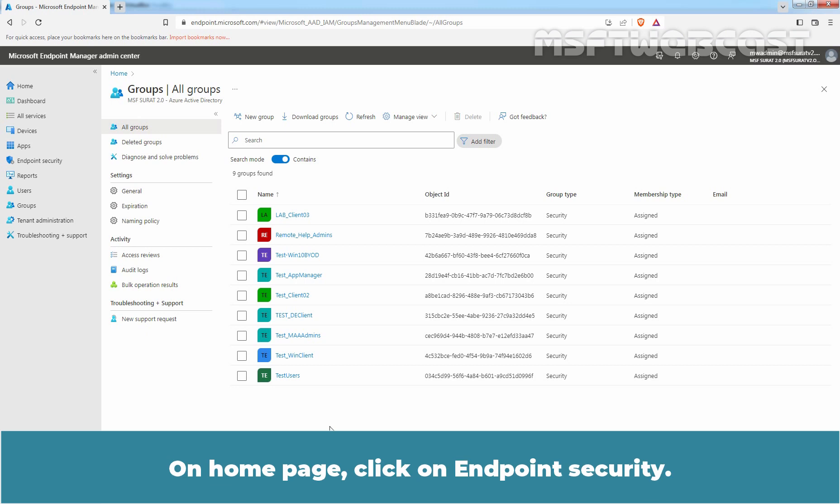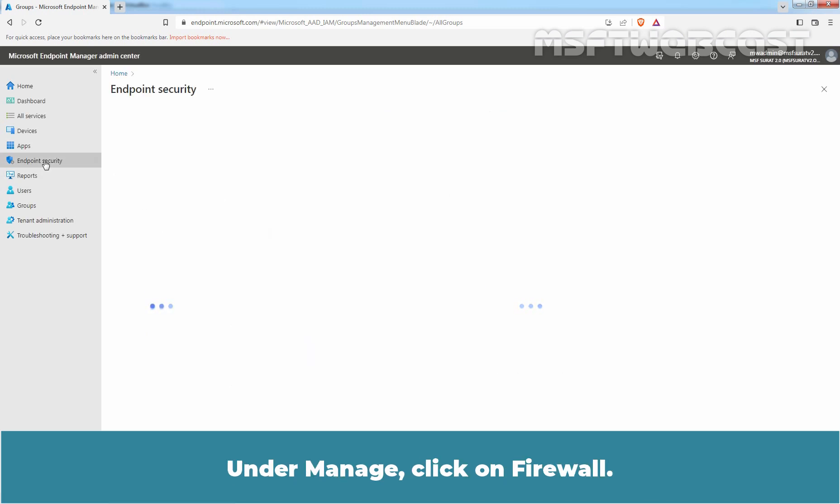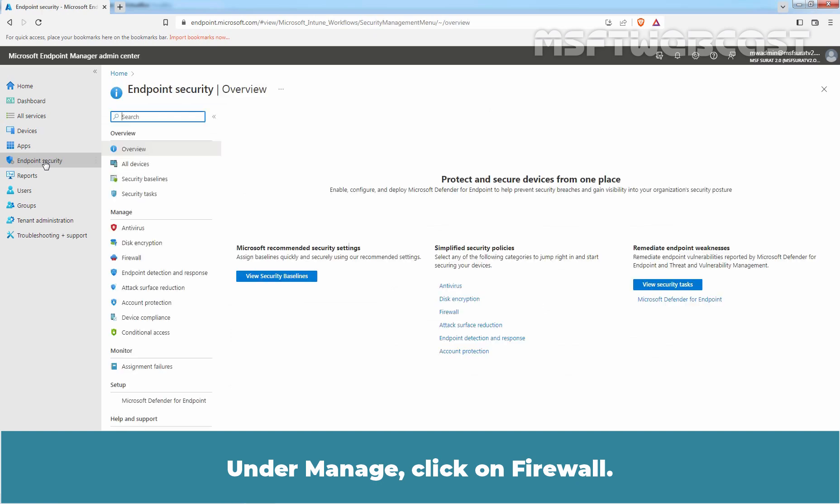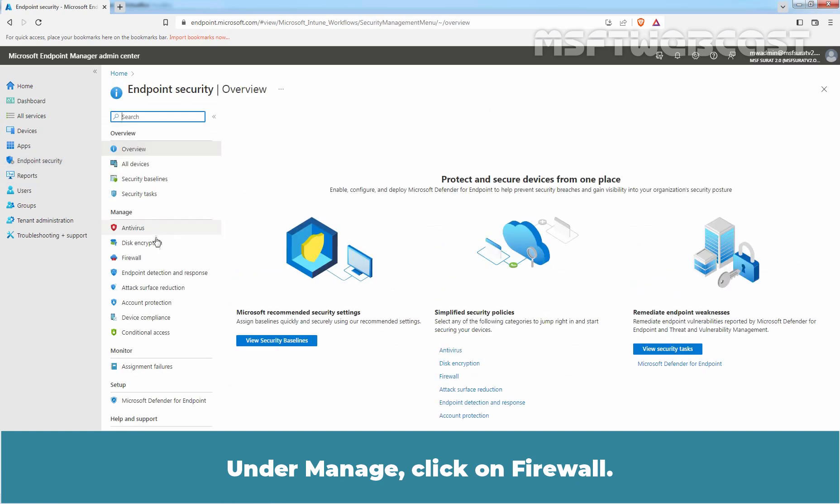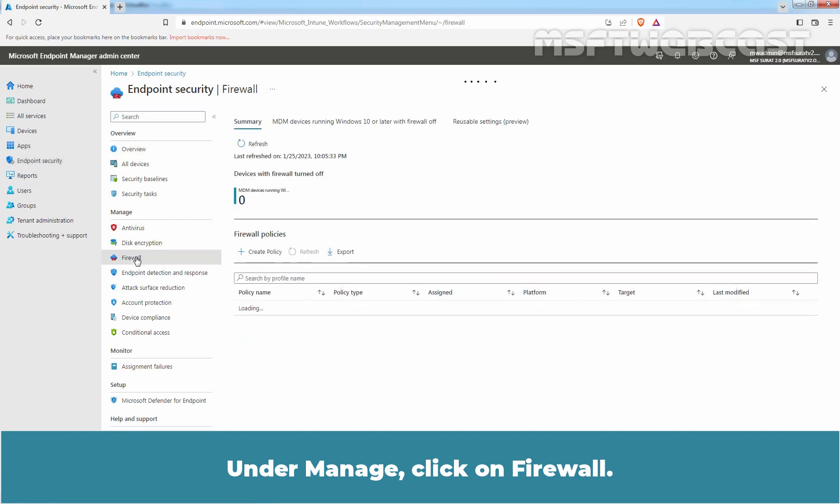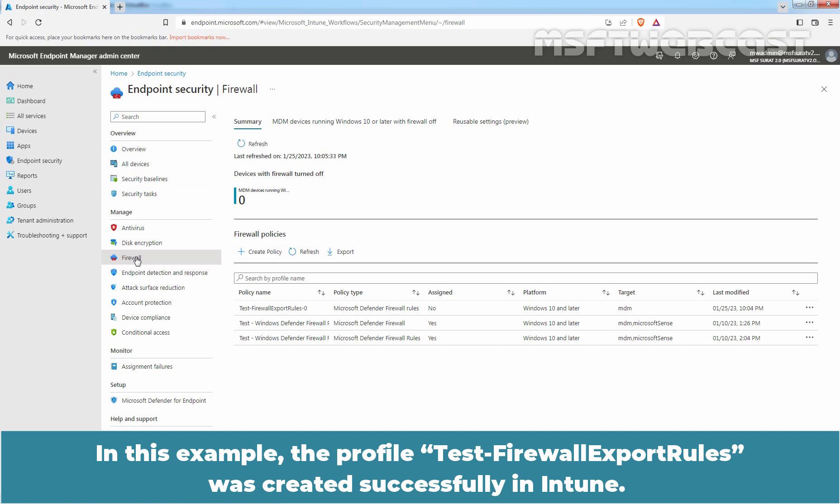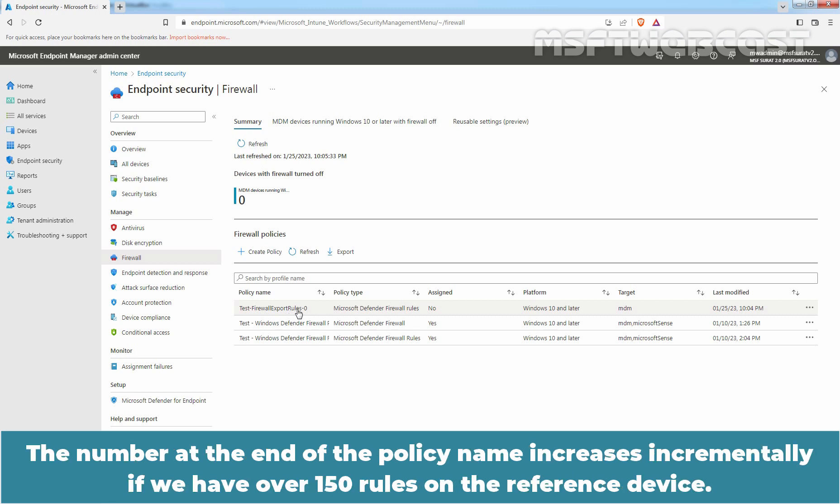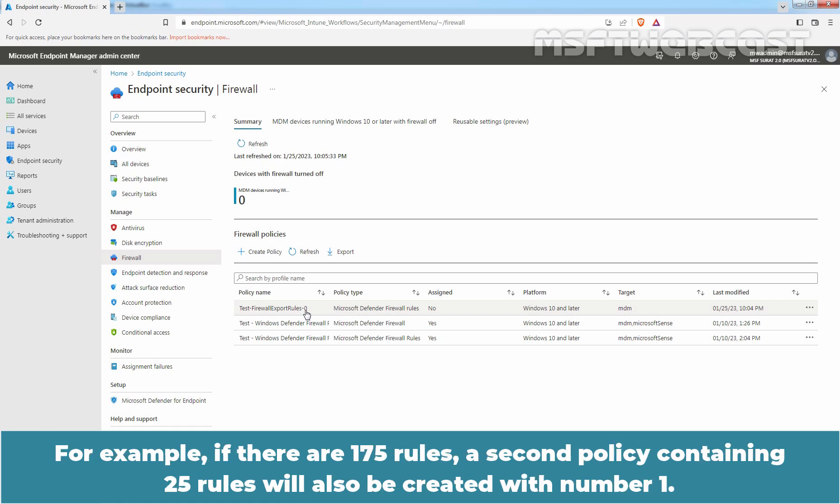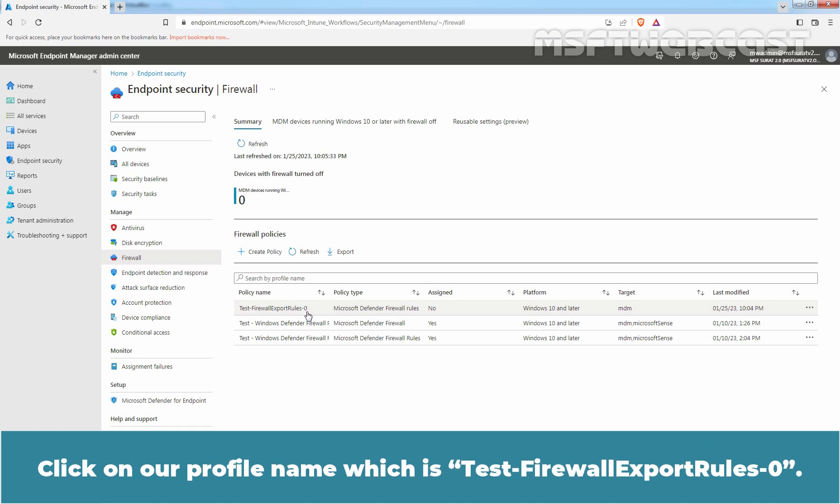On Home page, click on Endpoint Security. Under Manage, click on Firewall. In this example, the profile test-firewall-export-rules was created successfully in Intune. The number at the end of the policy name increases incrementally if we have over 150 rules on the reference device. For example, if there are 175 rules, a second policy containing 25 rules will also be created with number 1. Click on our profile name which is test-firewall-export-rules 0.